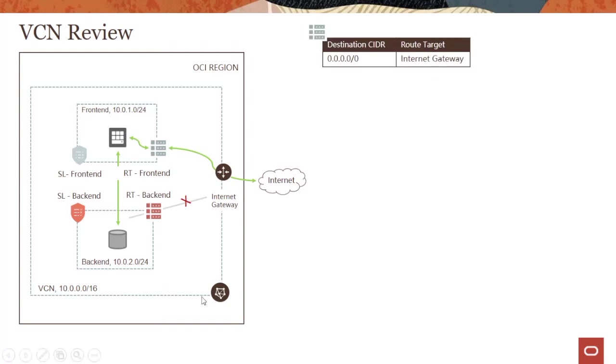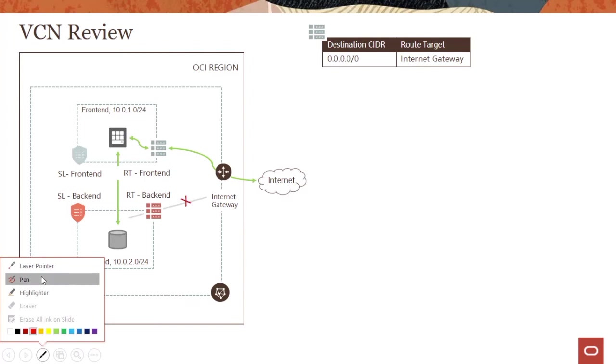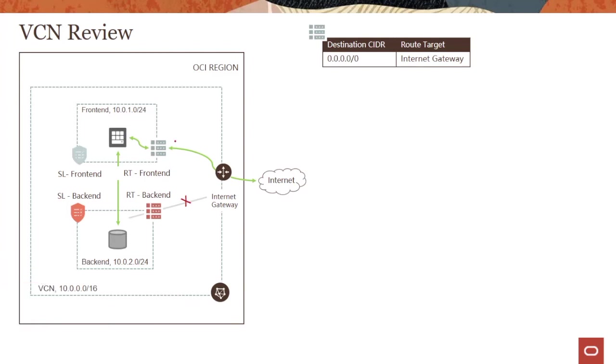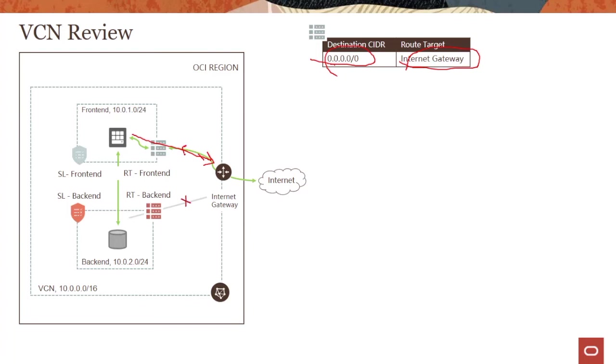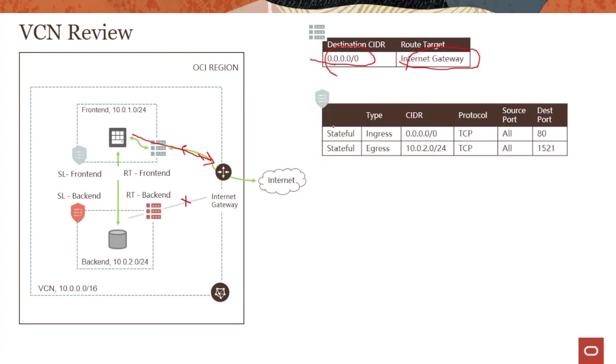What do the entries look like? For the frontend route table, we are allowing traffic from all packets from all addresses to go to the internet gateway. We looked into this in the previous modules, pretty straightforward.